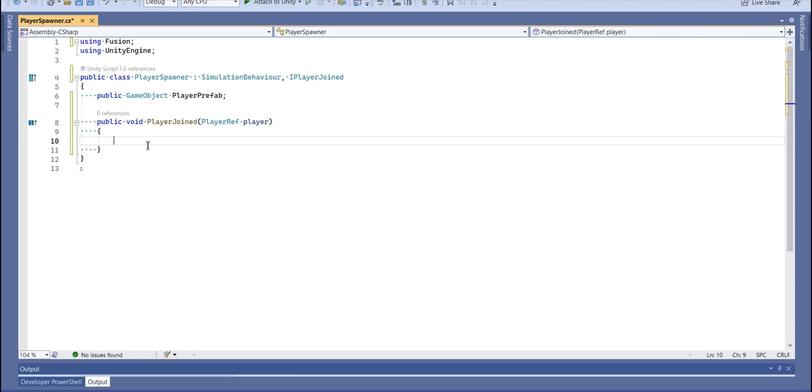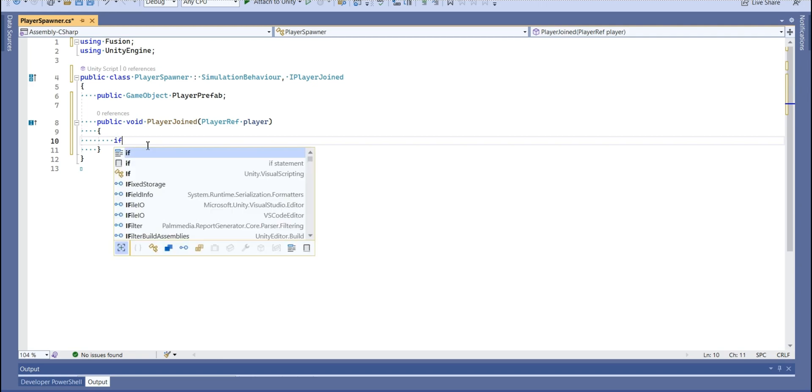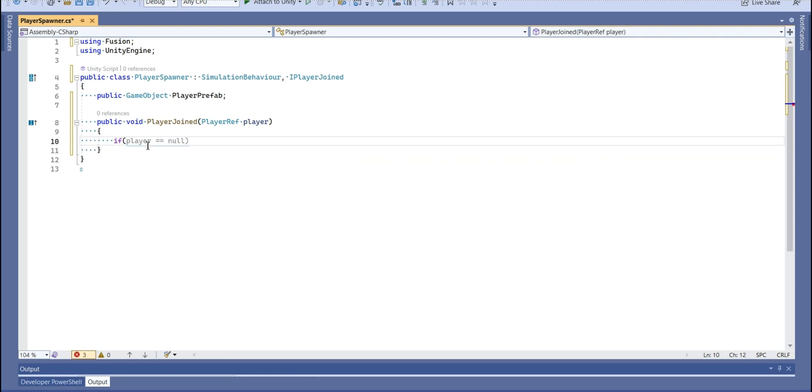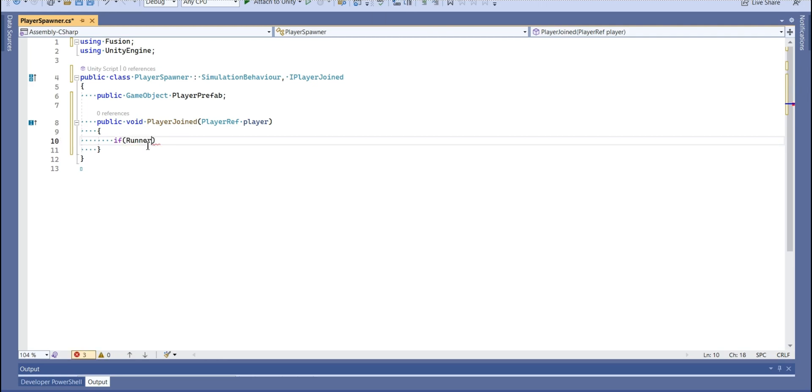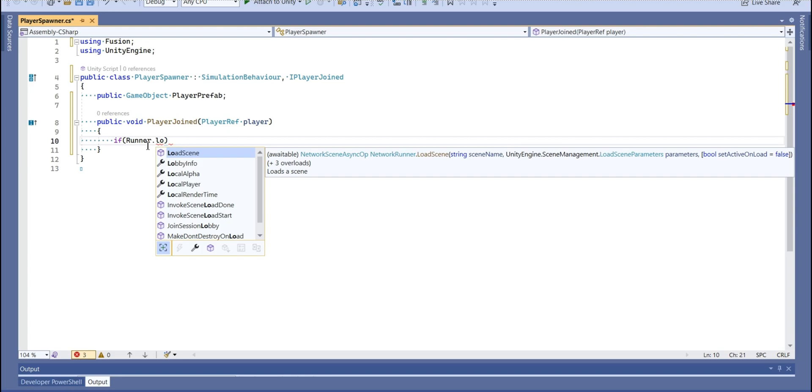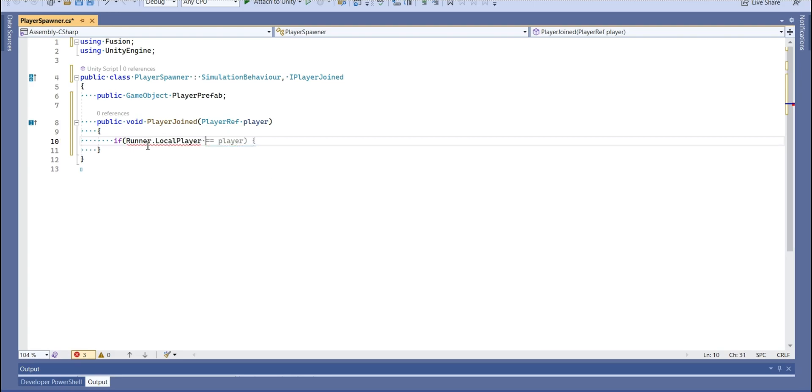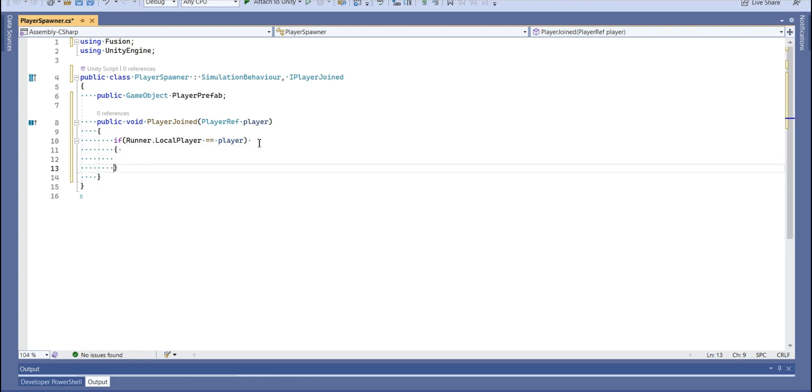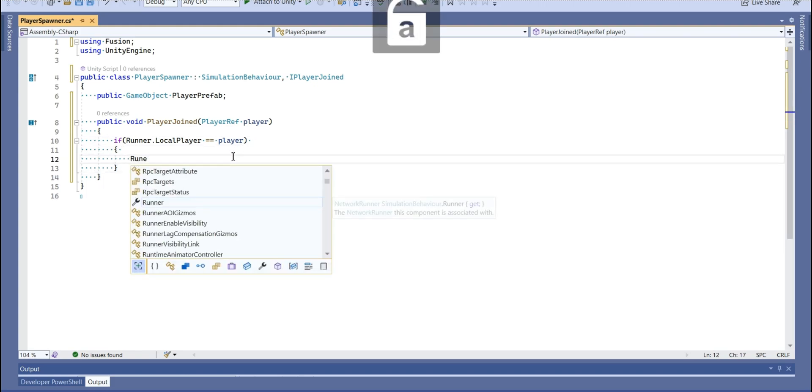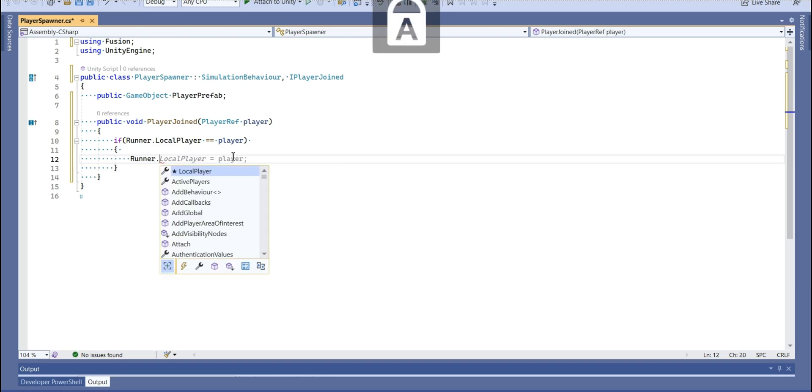And we need also a player join because we're going to check if someone enters the server. So how we can check that? So I'm going to write an if statement. If runner local player is equal to player.